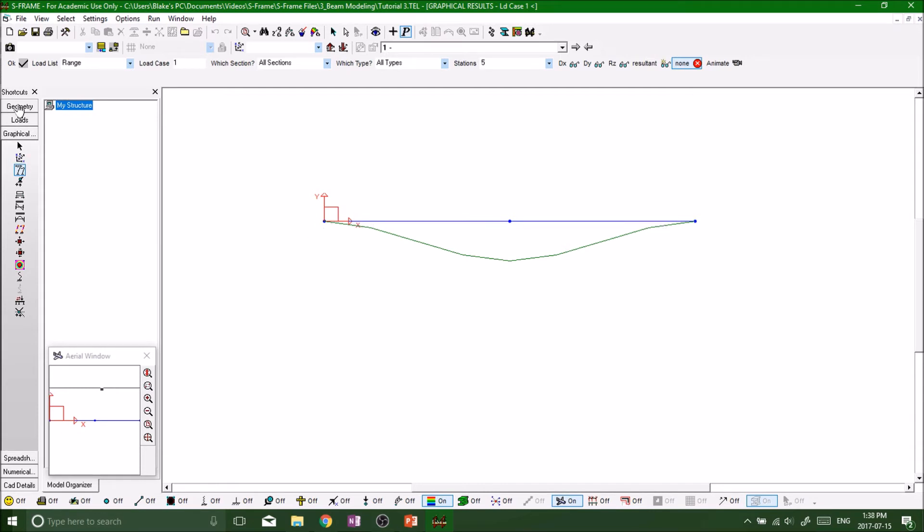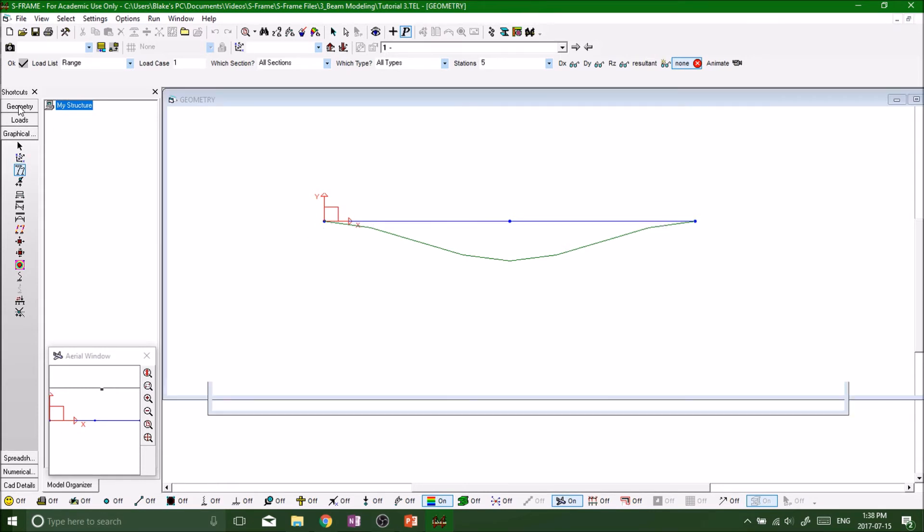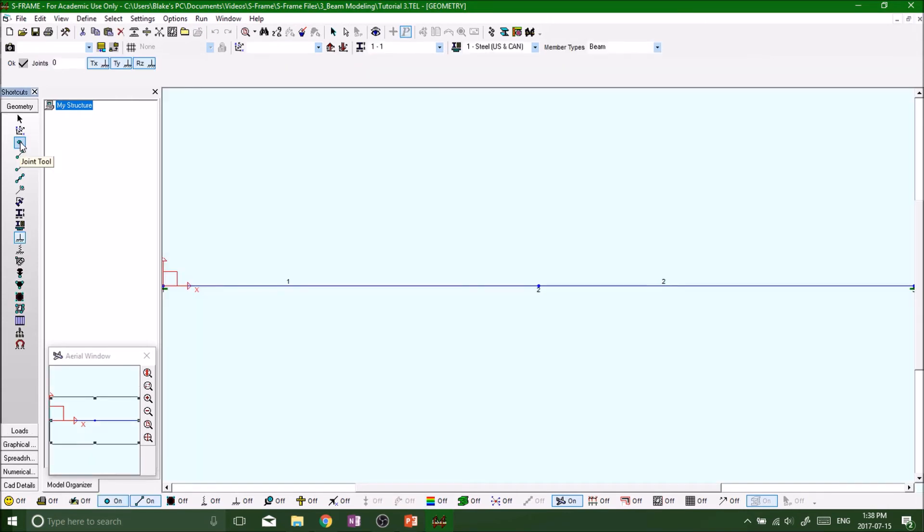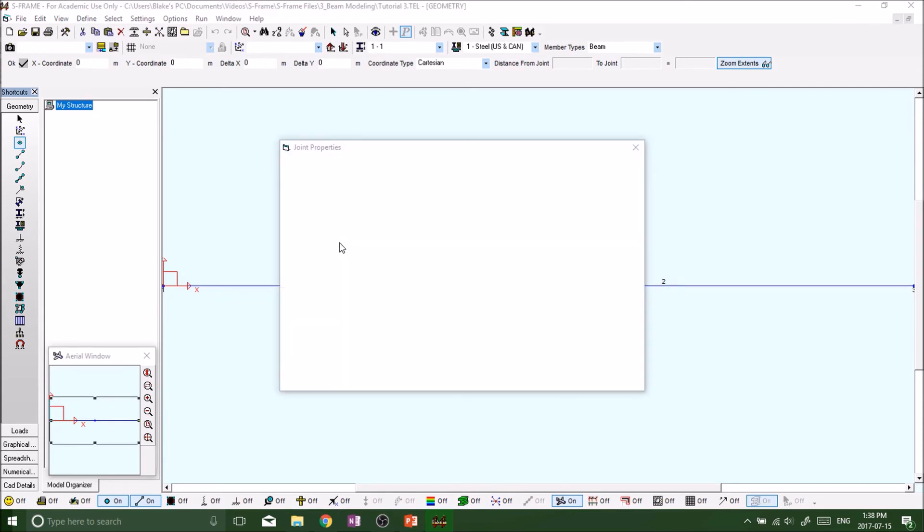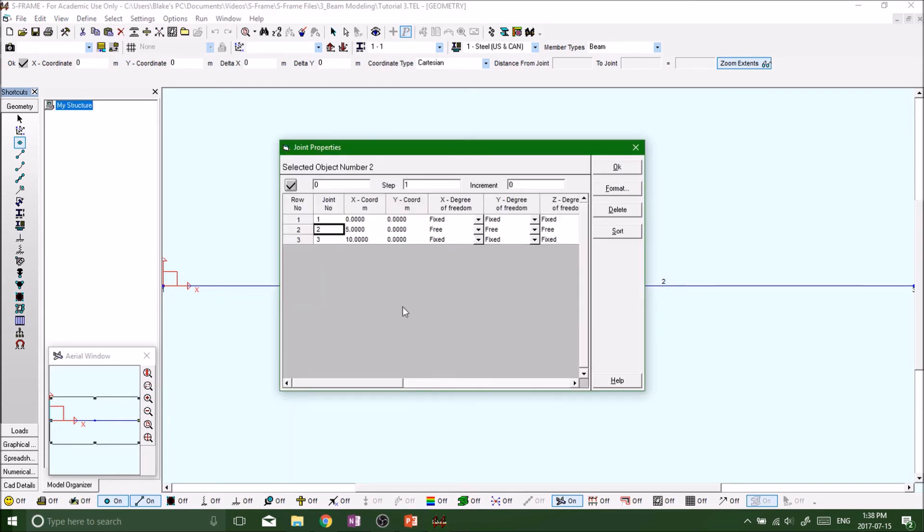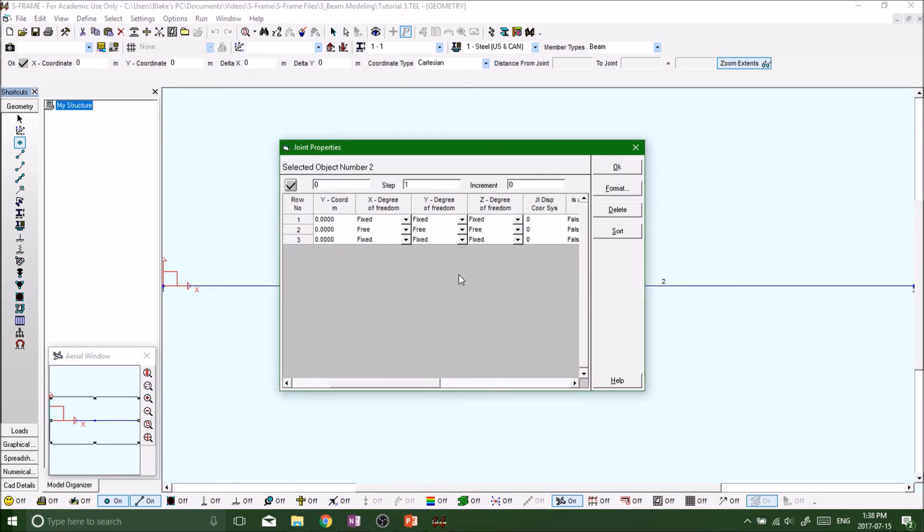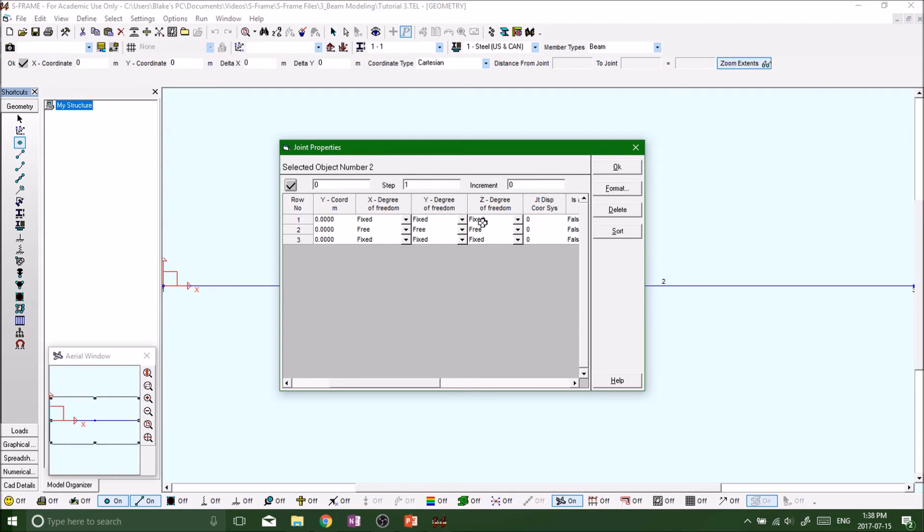Just like we could before, by clicking on Geometry and the Joint tool, right-clicking on any one of the supports, and then you get your options here. We see that the one and three node have a fixed-fixed-fixed-fixed-fixed-fixed, and the two is a free-free-free. So if we want to put a pin support.